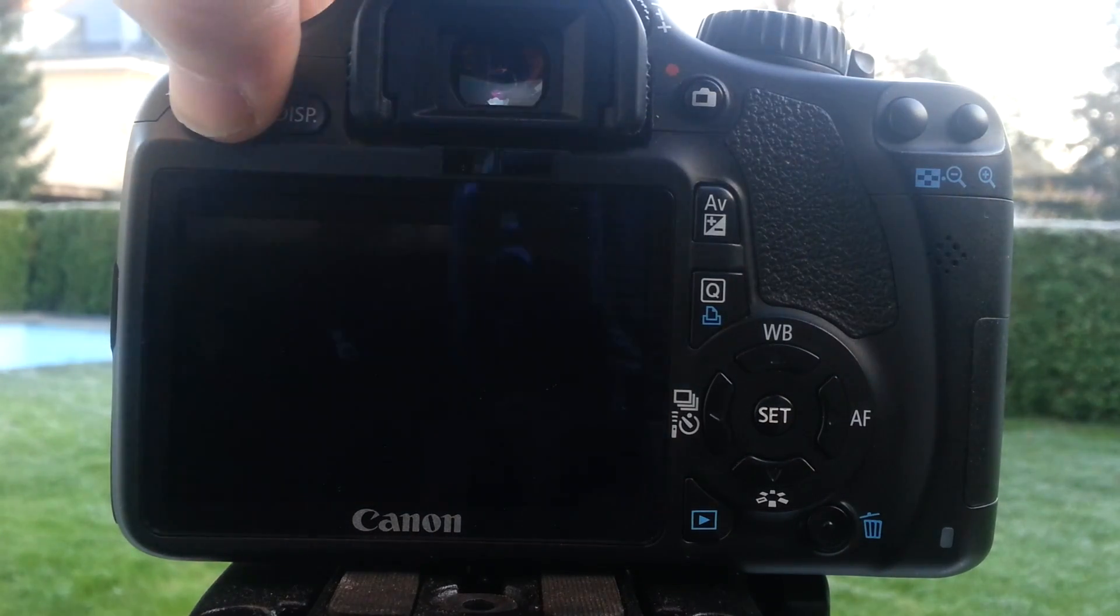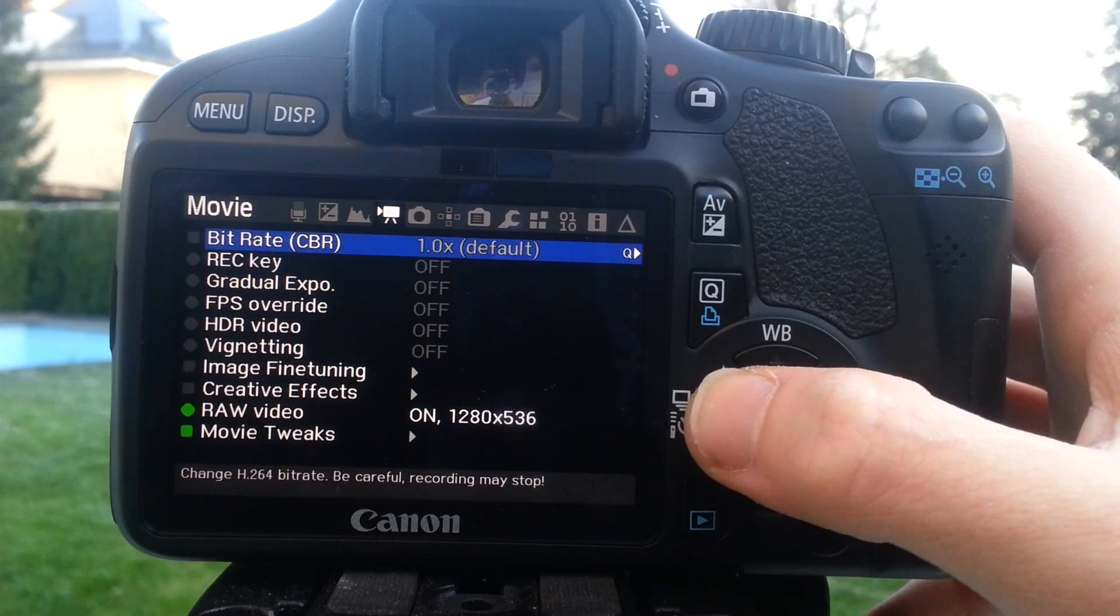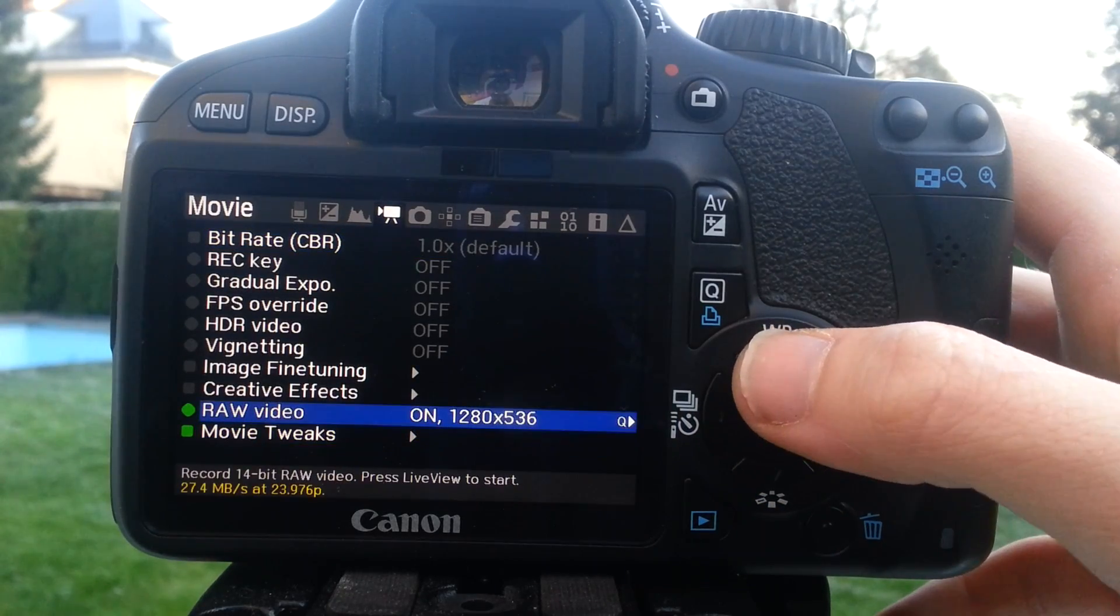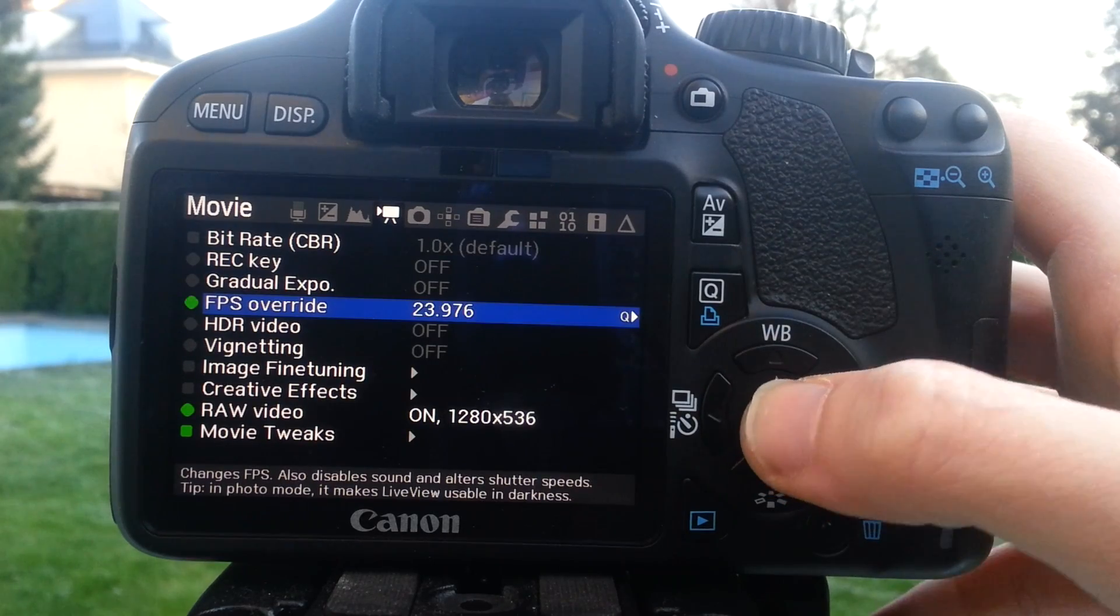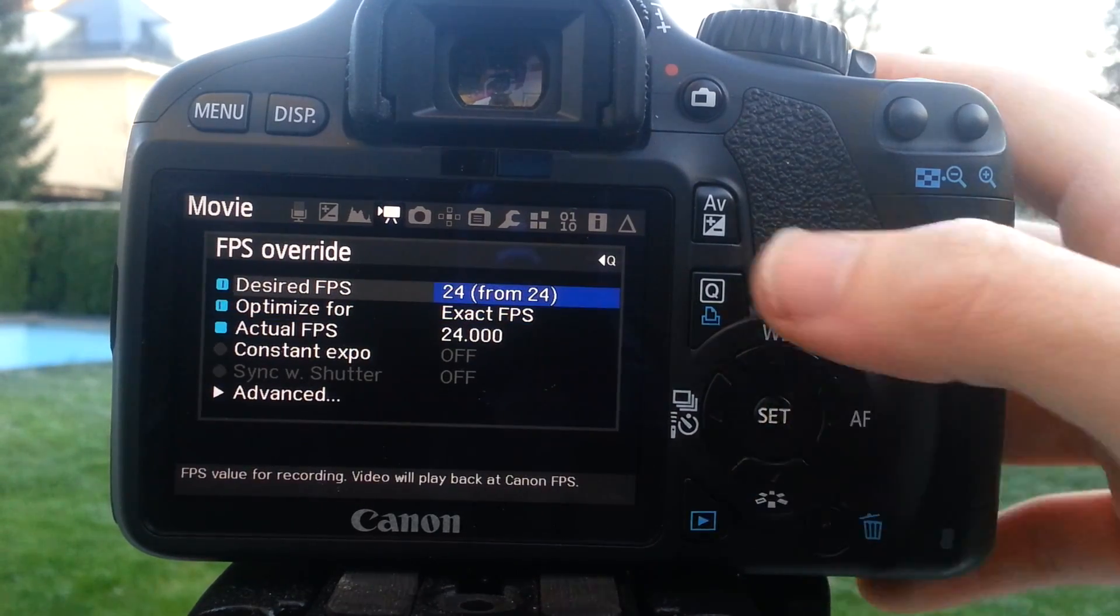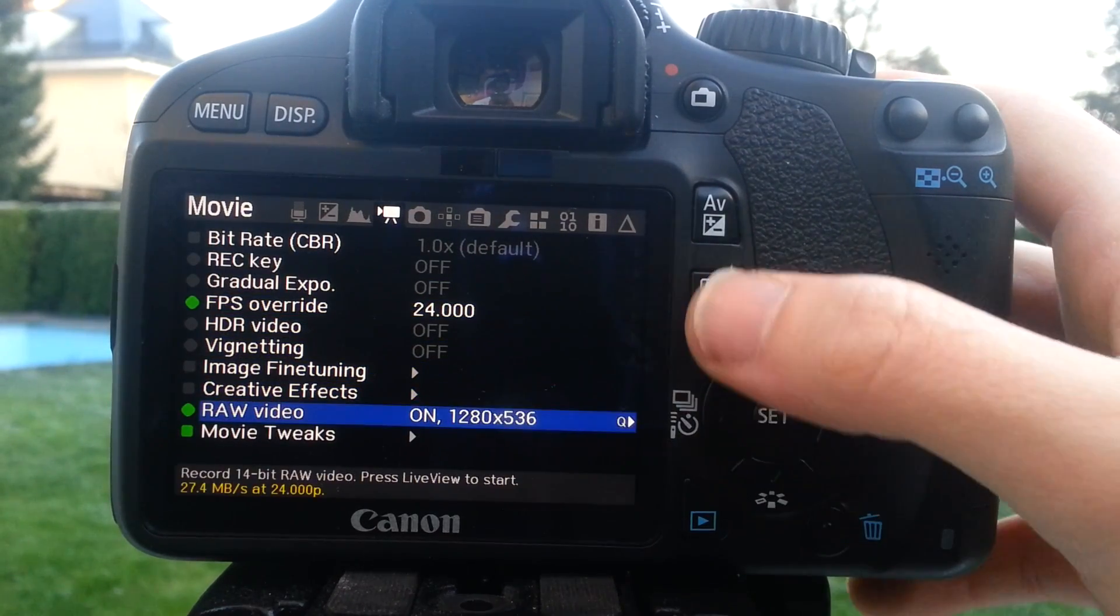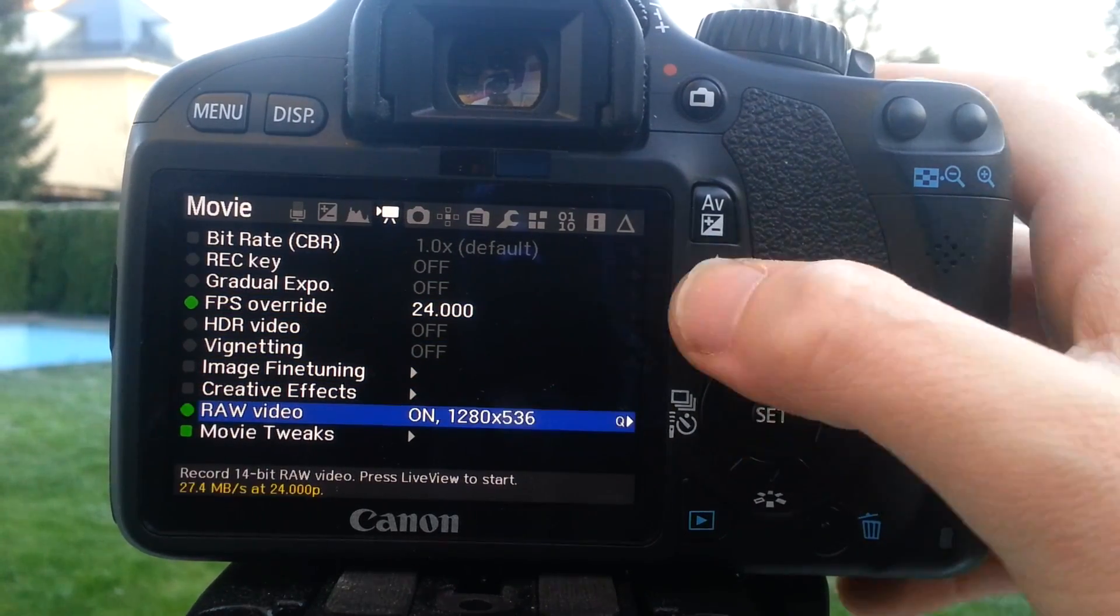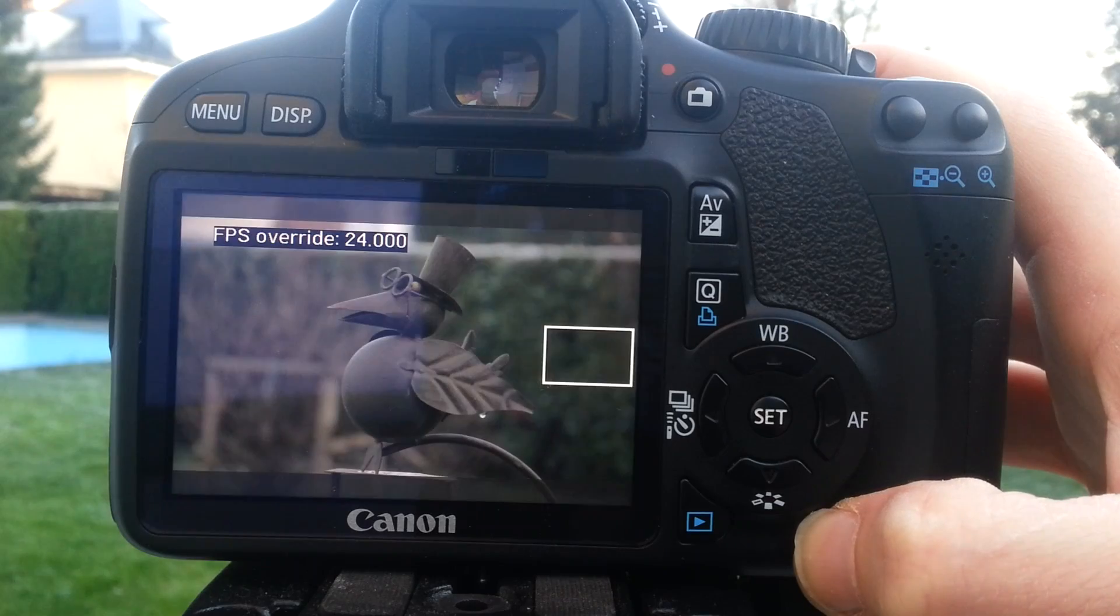Ensure you shoot in 1080p mode. Load up the RAW module and set your FPS override to your desired frame rate. I use 24 FPS to keep the write buffer of the camera small. Then enable the RAW module, set your resolution and ratio, and you are ready to go.